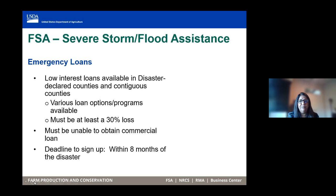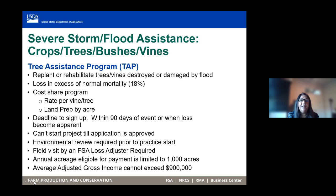The Tree Assistance Program provides assistance to producers who have trees or vines, helping them replant and preparing the land for replanting. We require that you file a notice of loss within 90 days of when the event happens or when the loss is apparent. There are some limitations for these programs as noted.